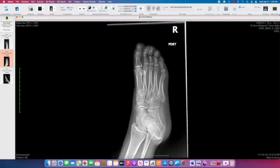This is better visualized on the oblique radiograph, which again we see horizontally oriented fracture extending into the joint.